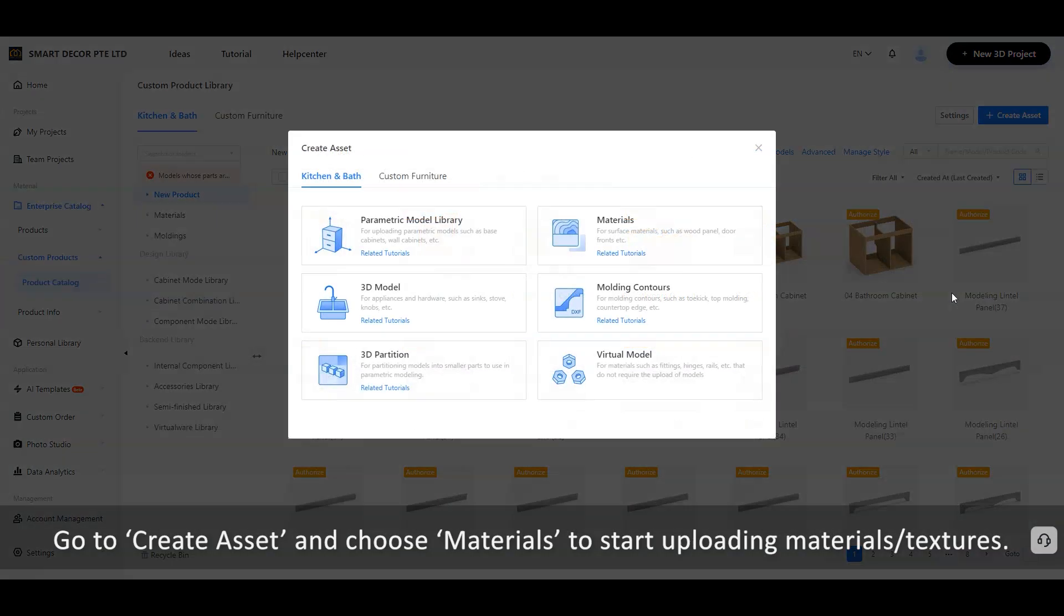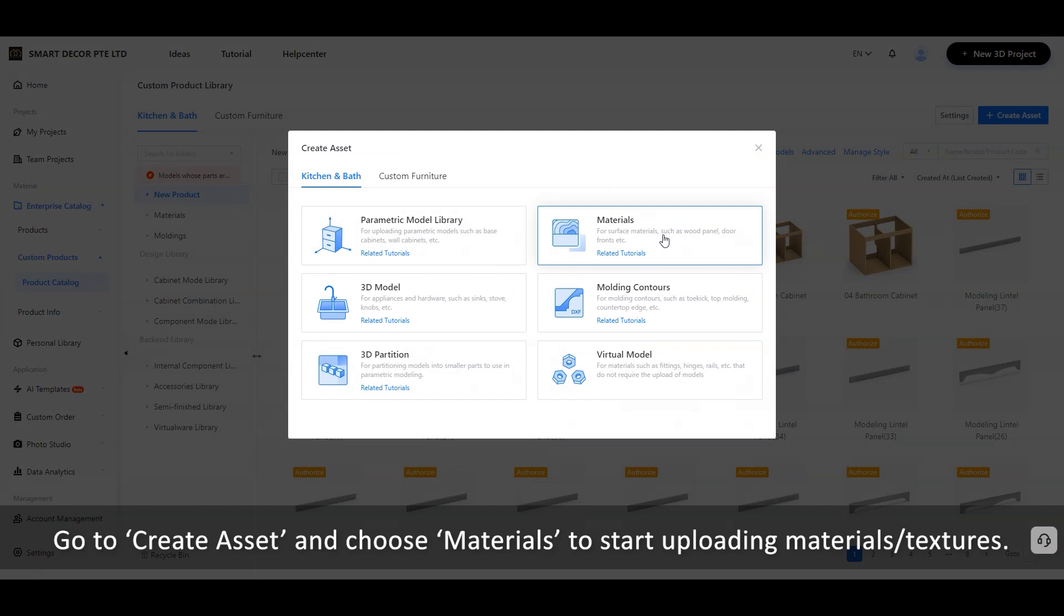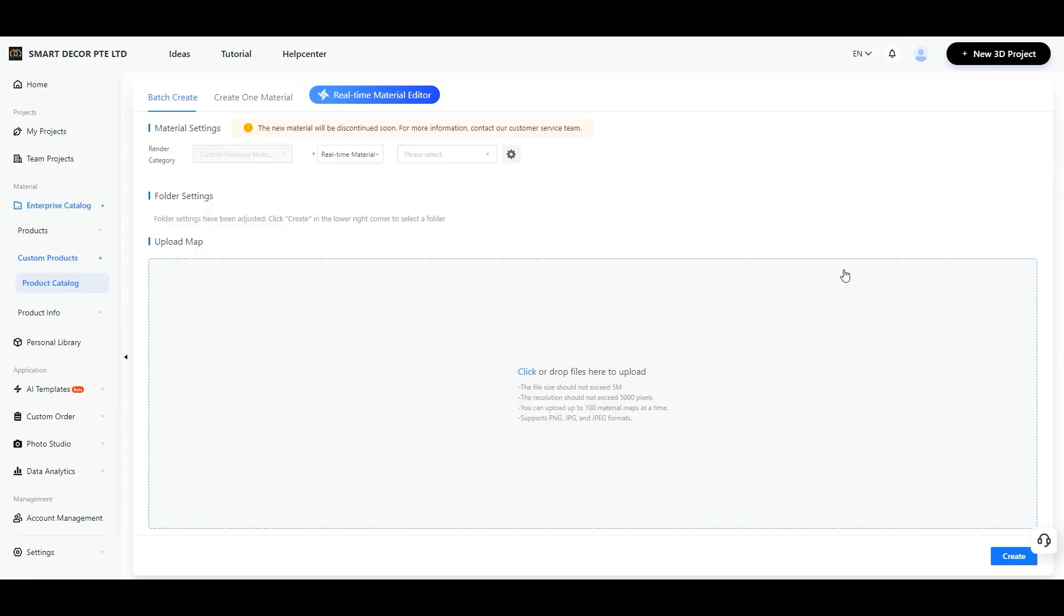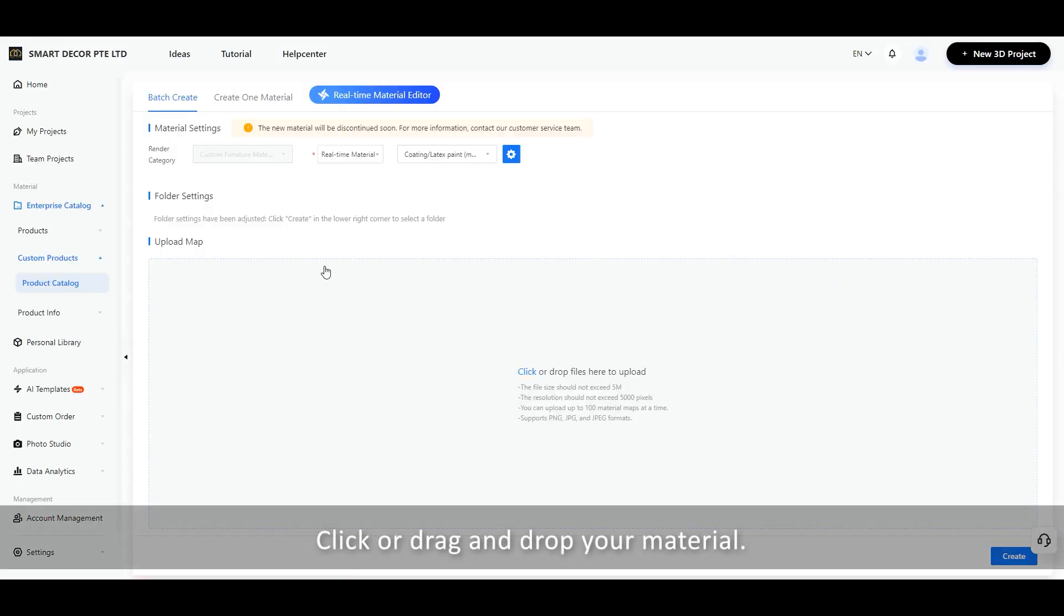Go to Create Asset and choose Materials to start uploading materials textures. Click or drag and drop your material.